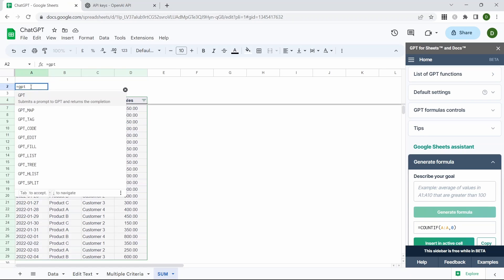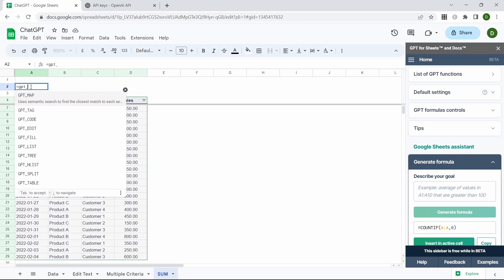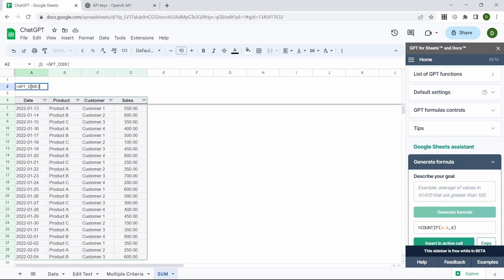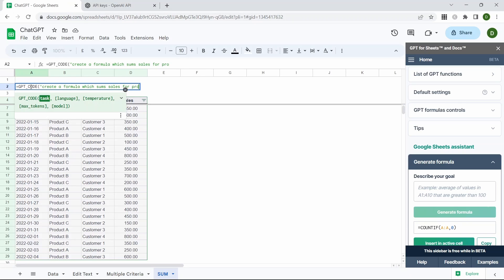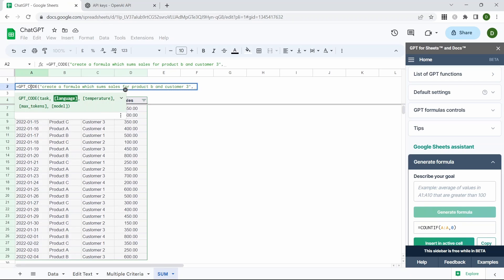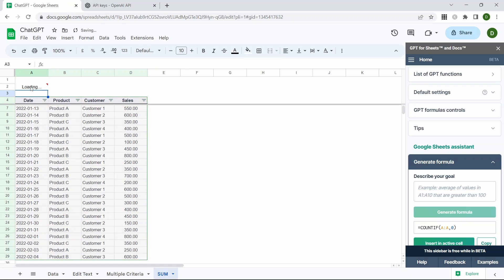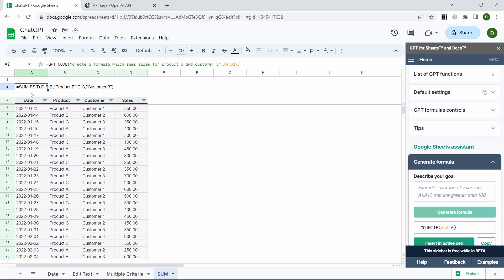Equals GPT_code. Our task, create a formula which sums sales for product B and customer 3. And the language is going to be our table. Close the parentheses. That now creates us a SUMIFS function which we know is correct and it looks fine.